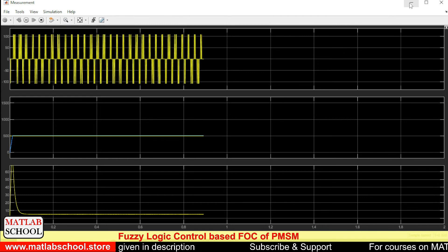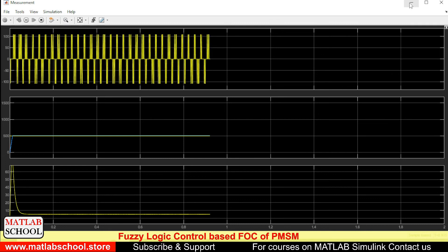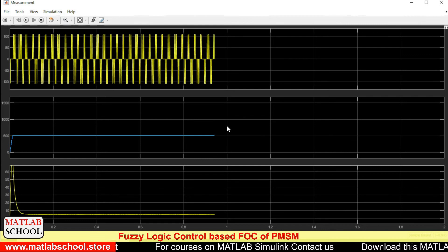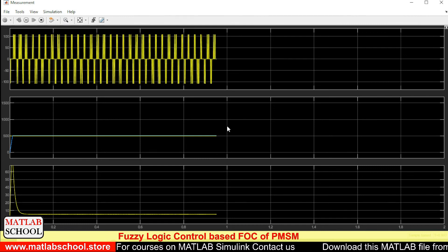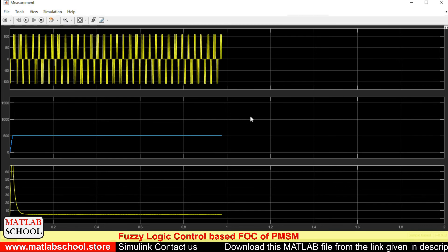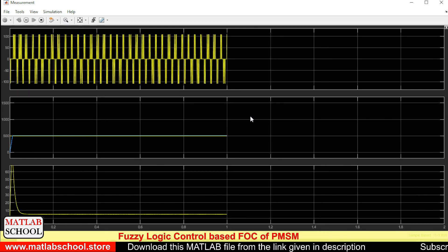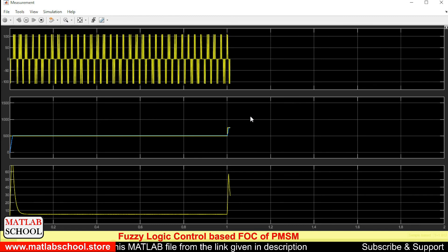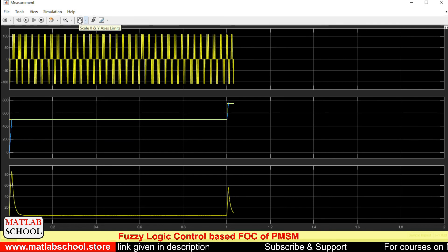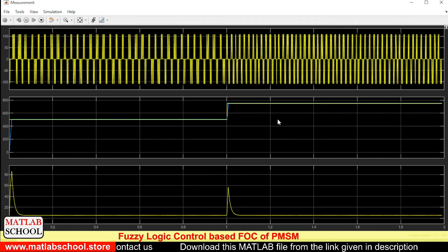Now it is approaching the step change. When it reaches that point, it moves to 750 RPM. Yes, it has just moved to 750 RPM. It will take a while to complete the simulation.